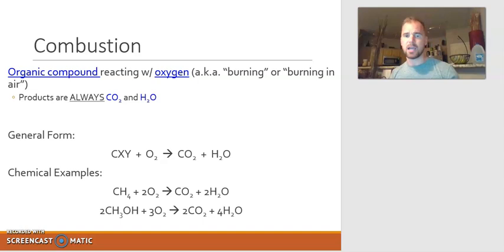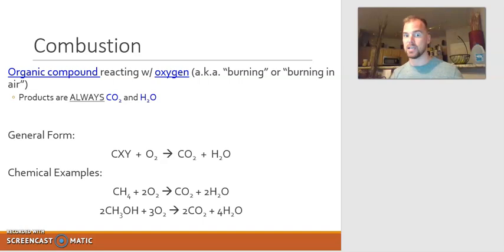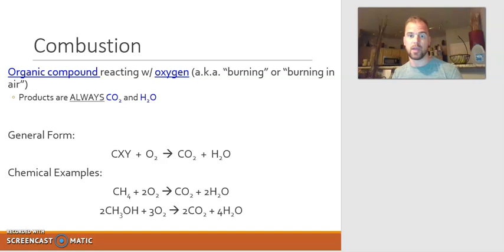The organic compound is always going to react with oxygen, O2. Sometimes when reading the problem, it won't say 'reacting with oxygen' — it'll just say 'methane combusts' or 'methane burns in air.' It doesn't explicitly call out the oxygen, so you need to understand that a combustion reaction is always going to have oxygen as one of the reactants. The products of a combustion reaction are always carbon dioxide and water — it will never change.